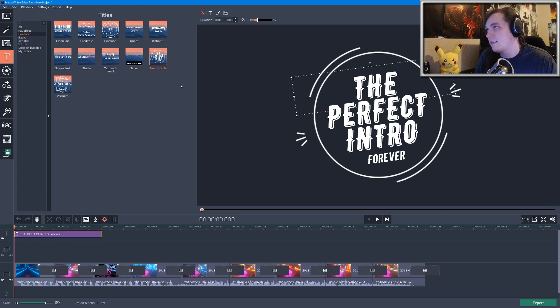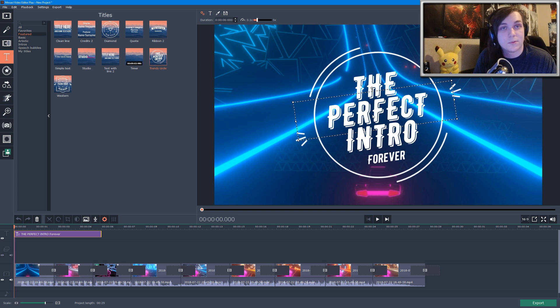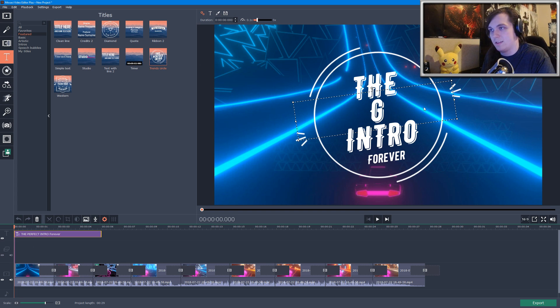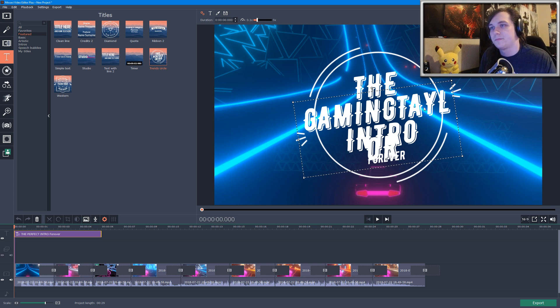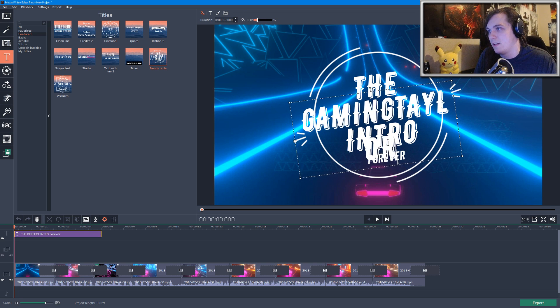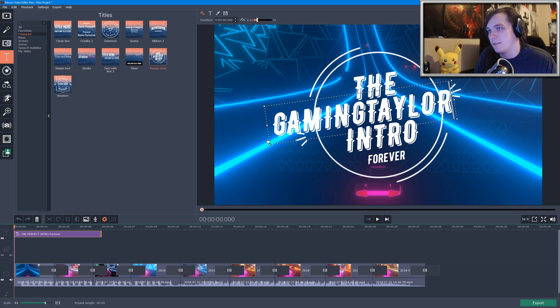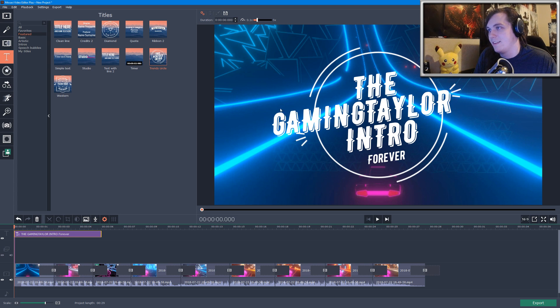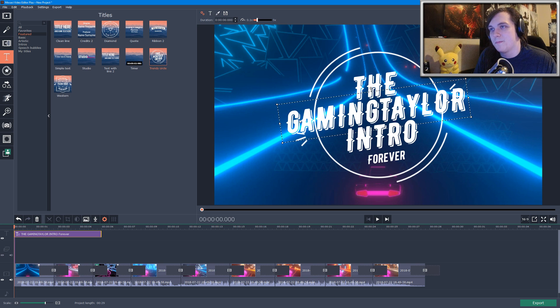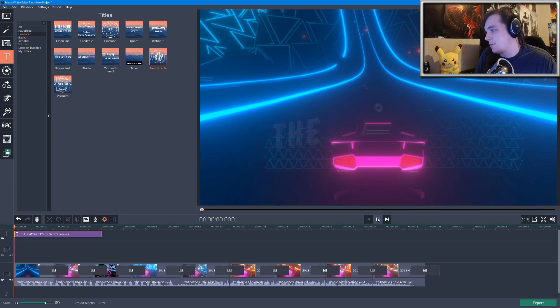So I think I'm going to add this one to my video, The Perfect Intro Forever. We'll just put this over here and we're going to go ahead and just edit this in the preview window. And I'm just going to change this to The Gaming Taylor Intro. And it's a little bit too big, so we're going to have to make it a little bit larger. And I'm going to figure out how to move it. There we go, so I can center it onto the circle. And there we go, so there's my intro. Let's go ahead and play it and see what it looks like in the video.